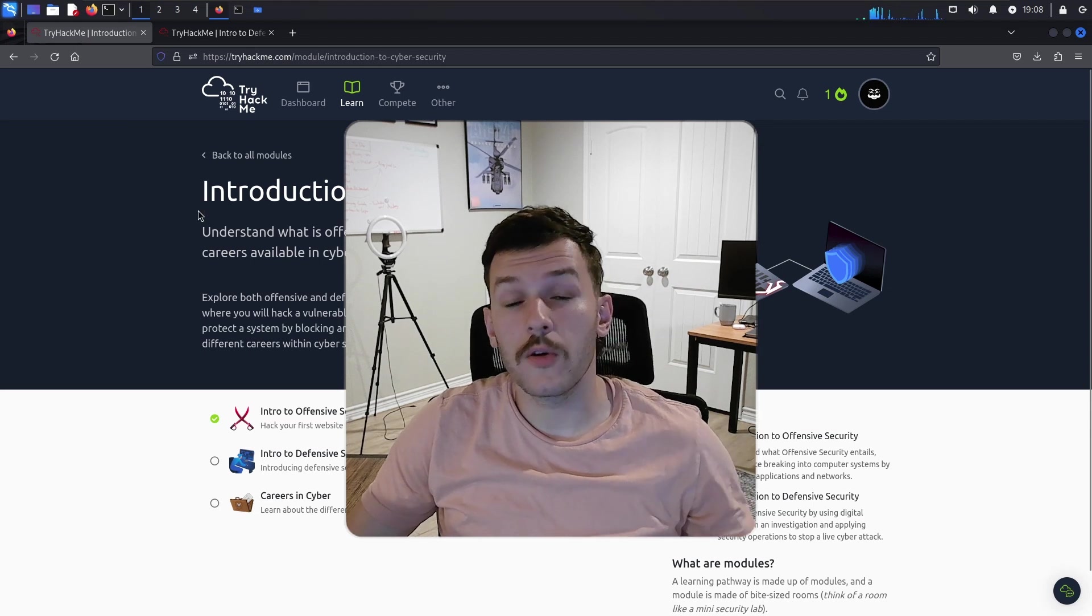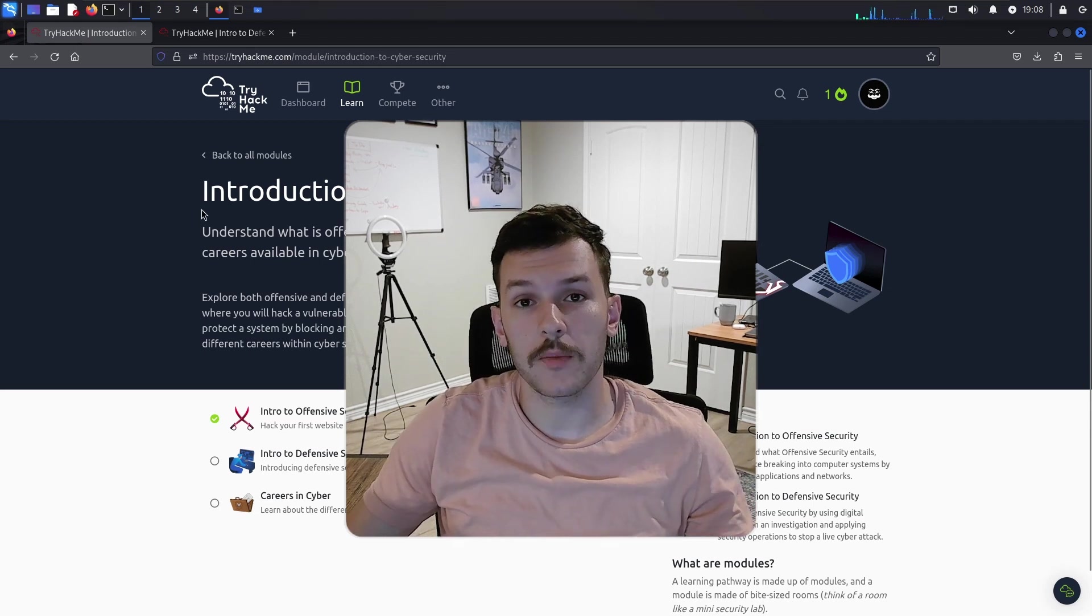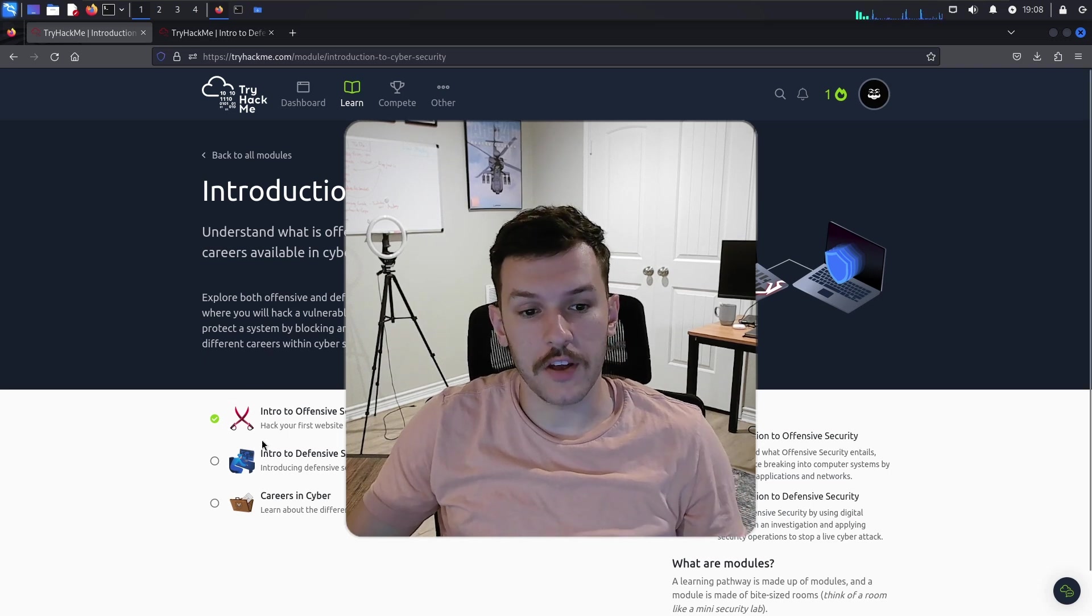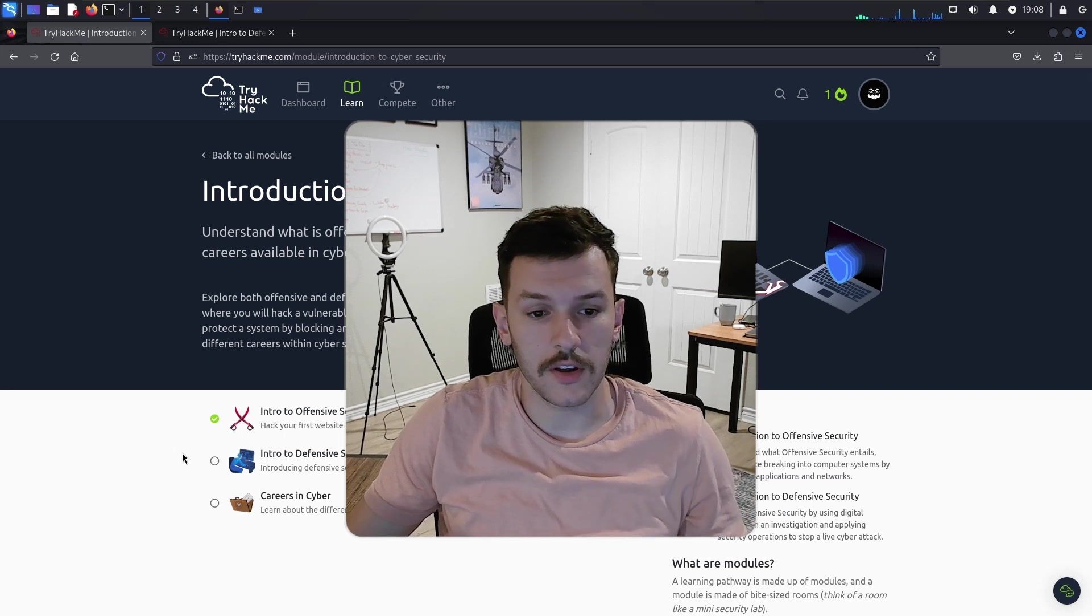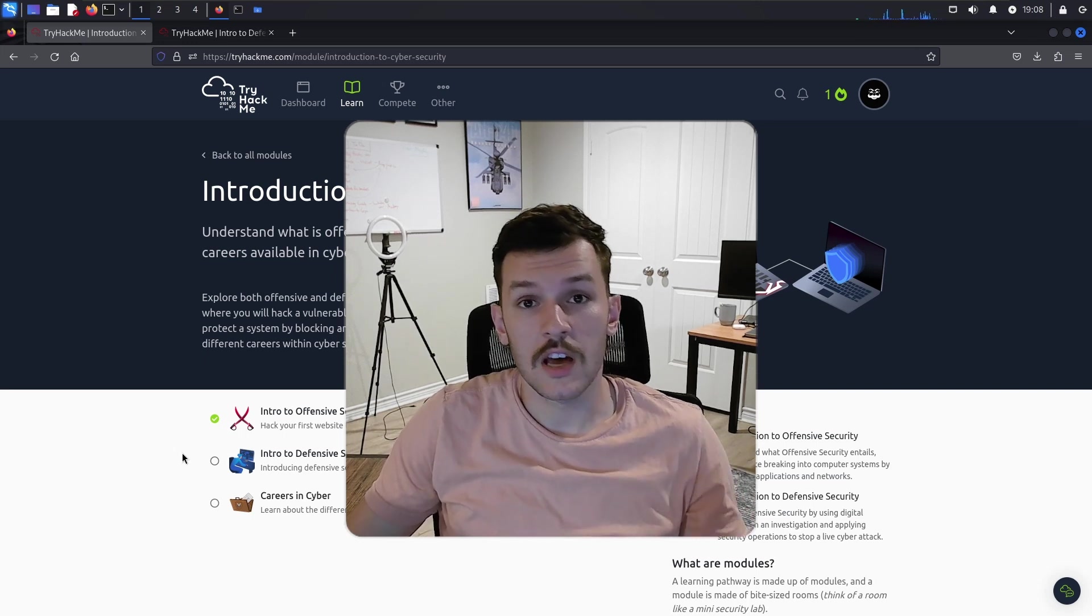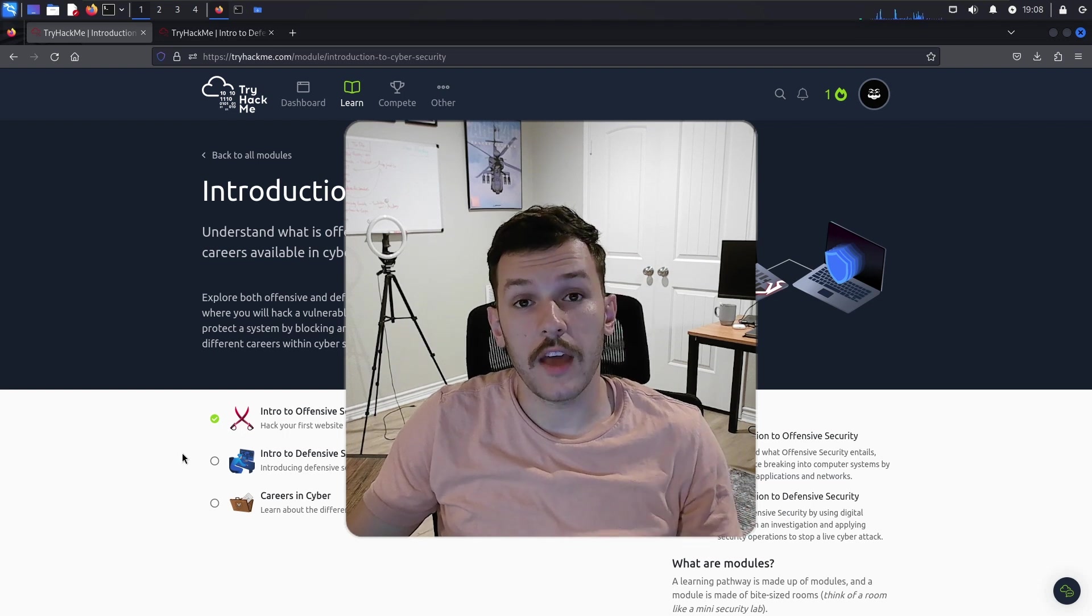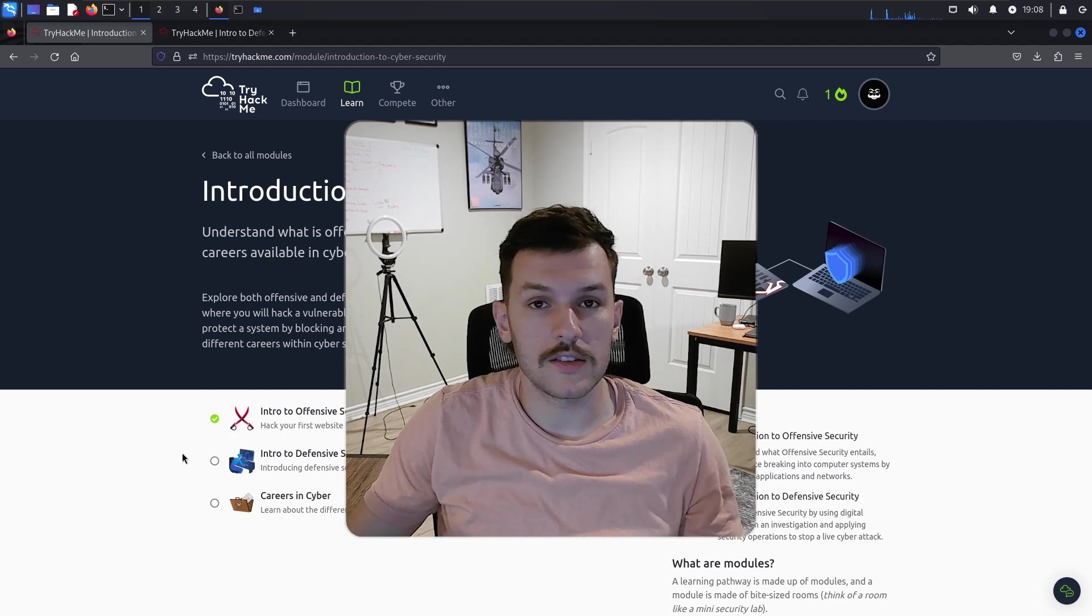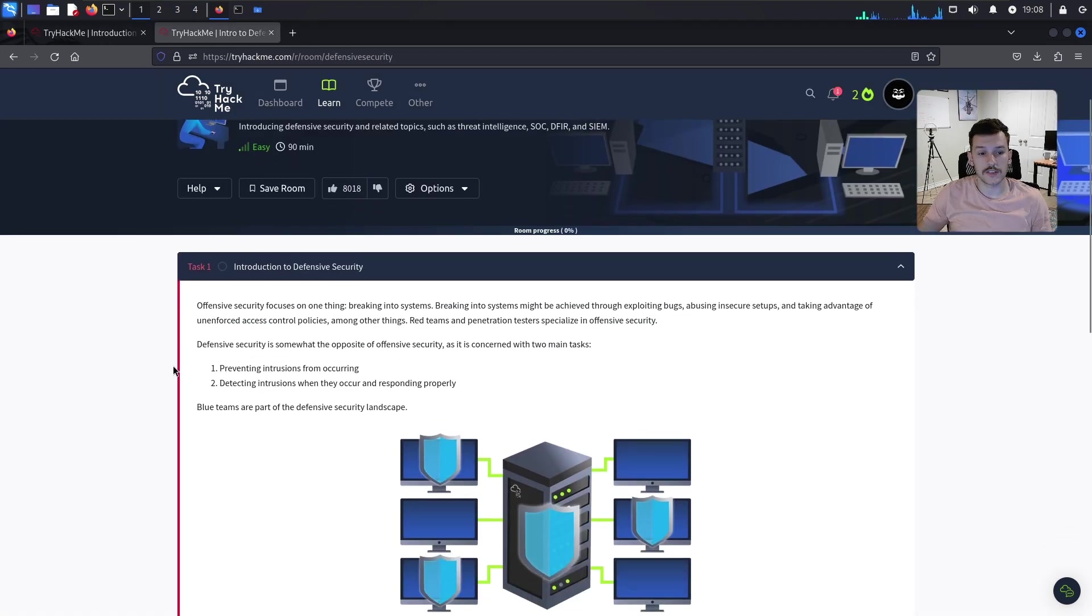Welcome back to another video. In today's video, we're going to continue the TryHackMe series on the Introduction to Cybersecurity Learning Path. We're going to cover intro to defensive security.